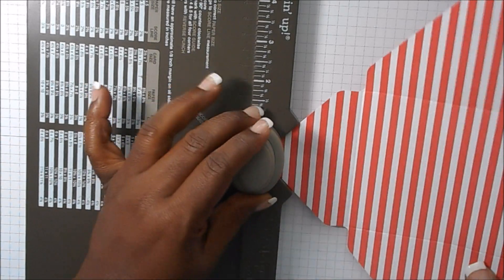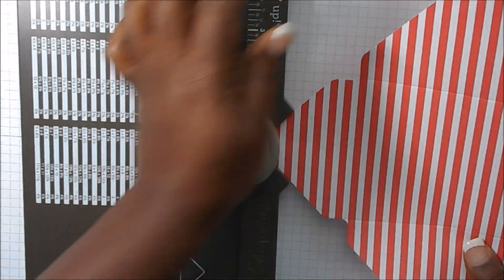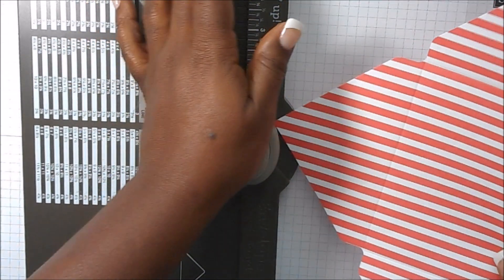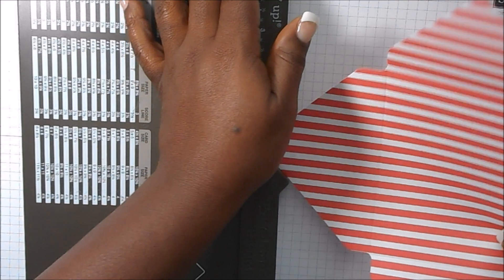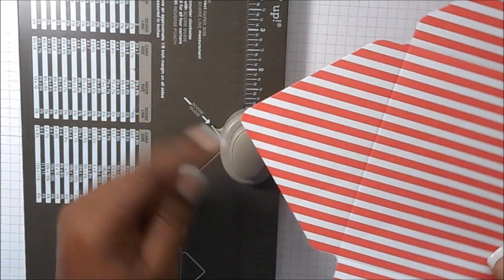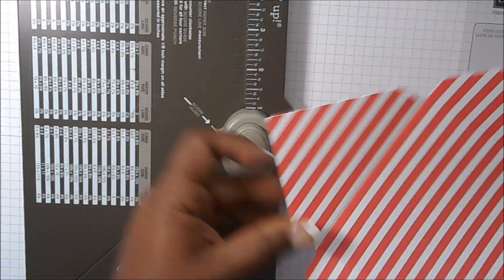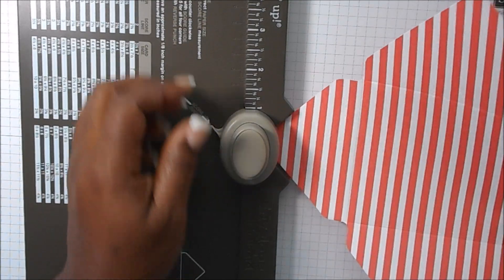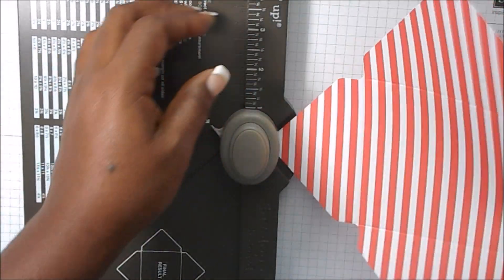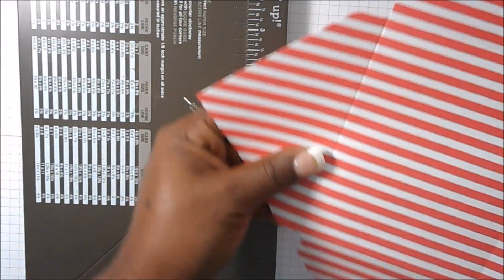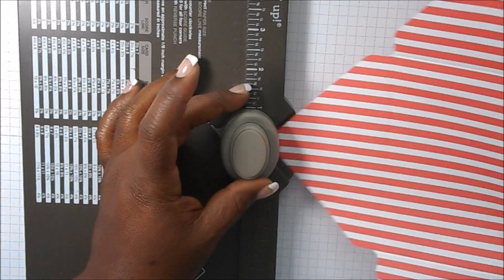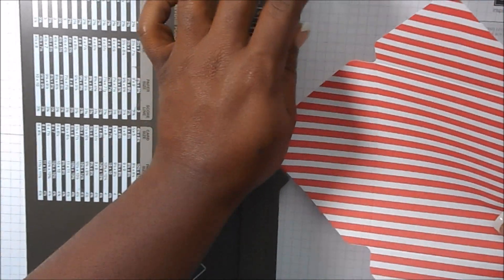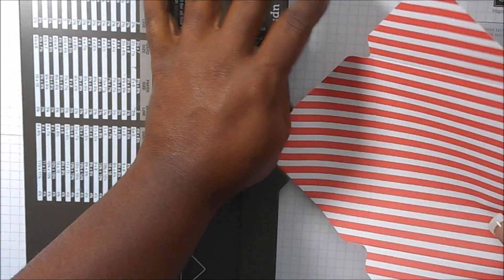Then what you're going to do is take this punch—it's also a corner rounder—and you're going to round the corners. See here, instead of them being pointed, you're going to round the corners. And that one's in. Make sure it's in far enough, and there we go.